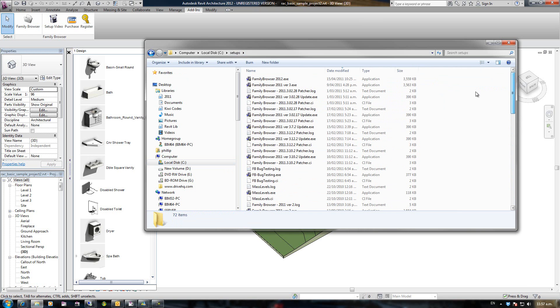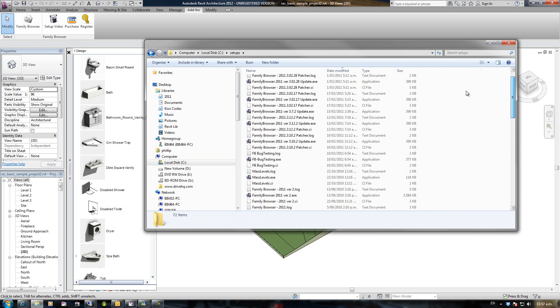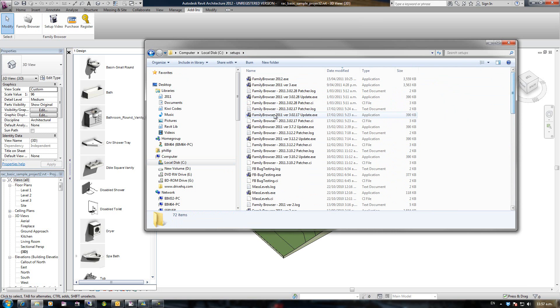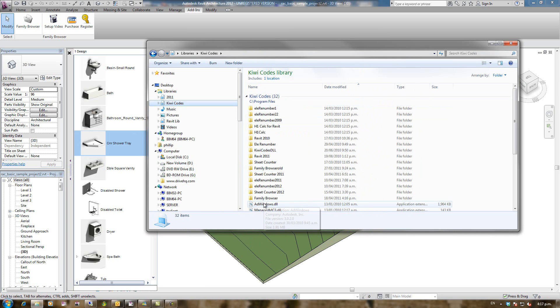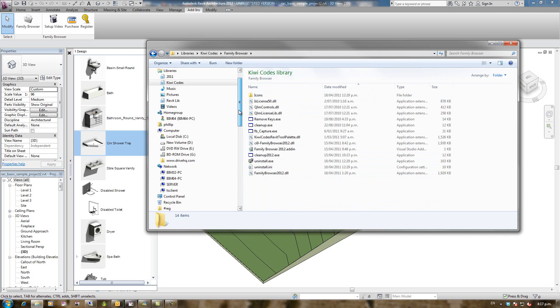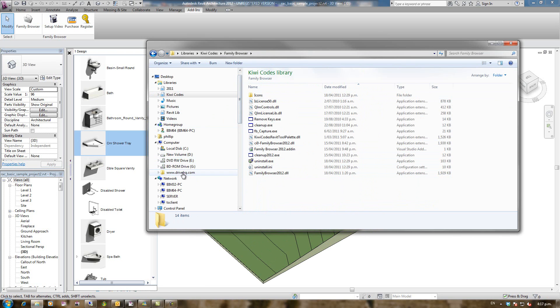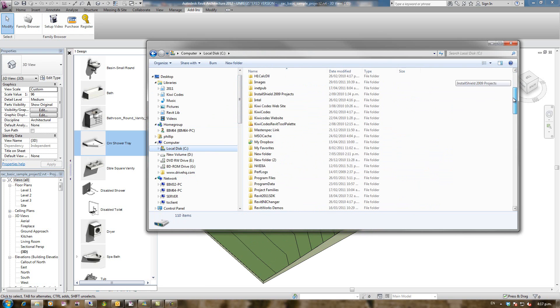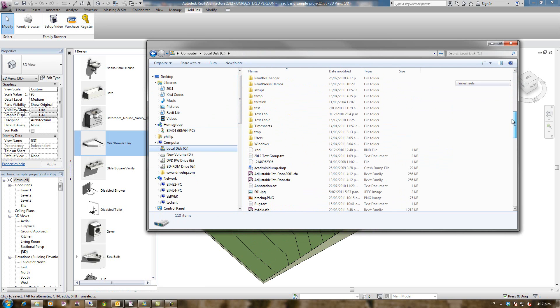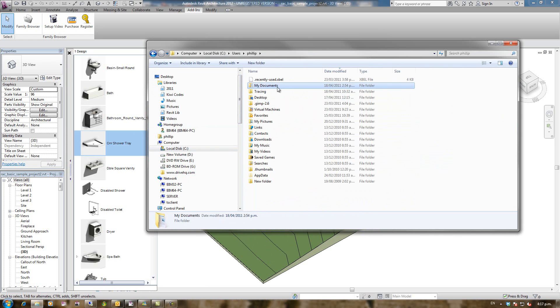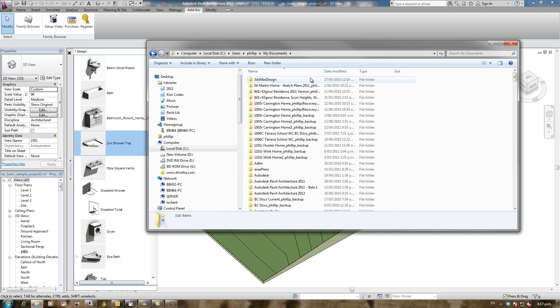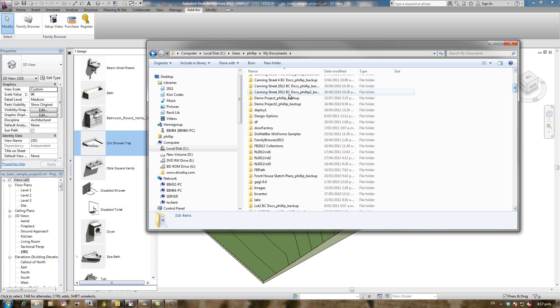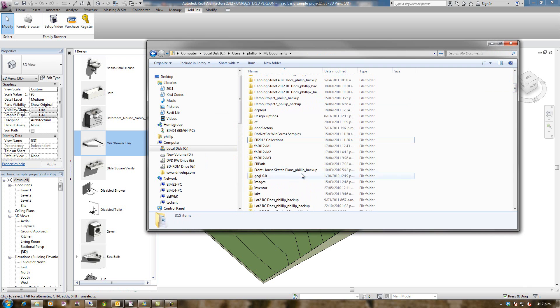I've placed it in the same directory as the setup is running from. Now I'm just going to go to the KiwiCodes folder and go to Family Browser just to check there's no folder in there called deployment. There's not. Now I'm going to go to My Documents, Users, My Documents, and I'm just going to check that Family Browser 2012. It is there. I'm just going to delete that to show you this working.